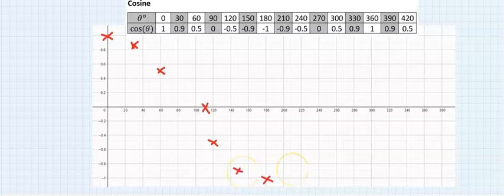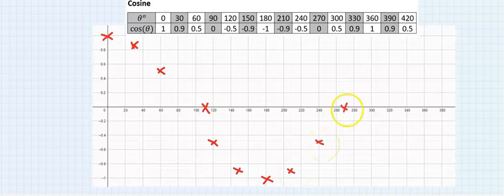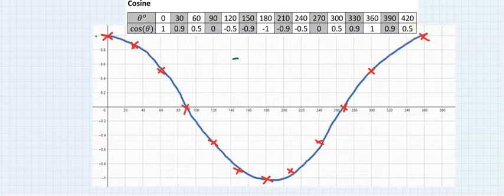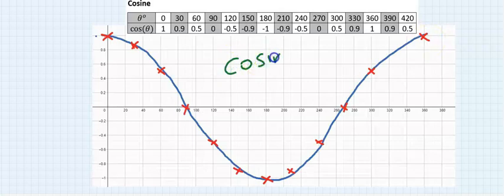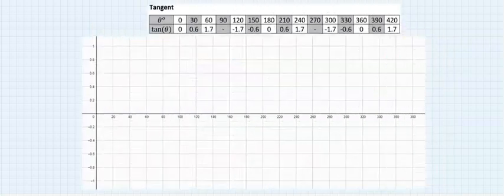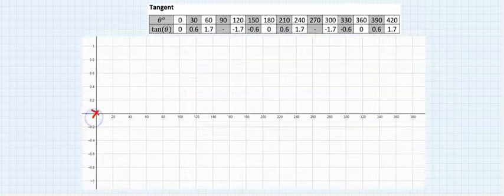Cos 210 is -0.9, cos 240 is -0.5, cos 270 is 0, cos 300 is 0.5, cos 330 is 0.9, cos 360 is 1. Next, we join the points. This is the cosine graph.